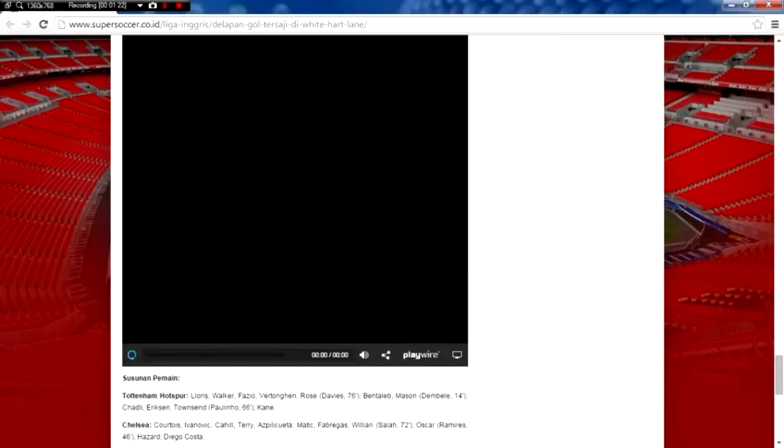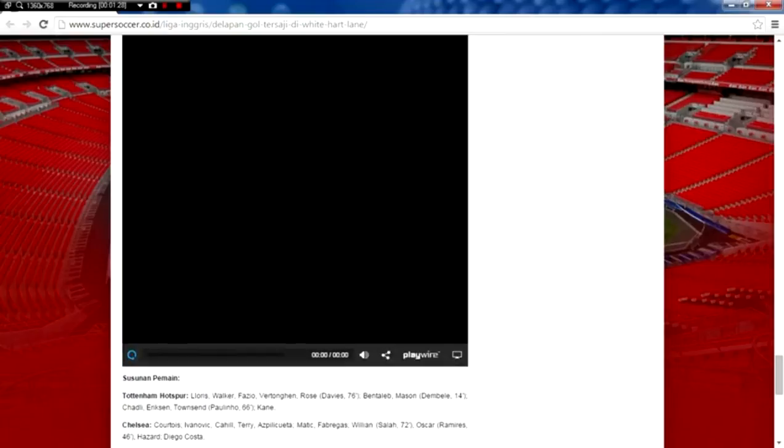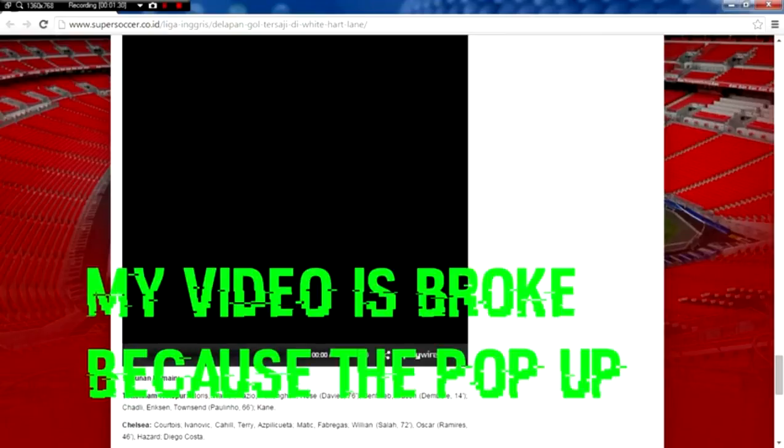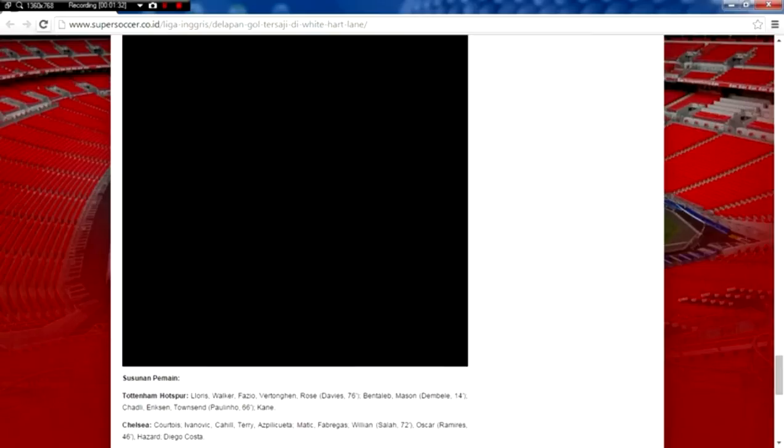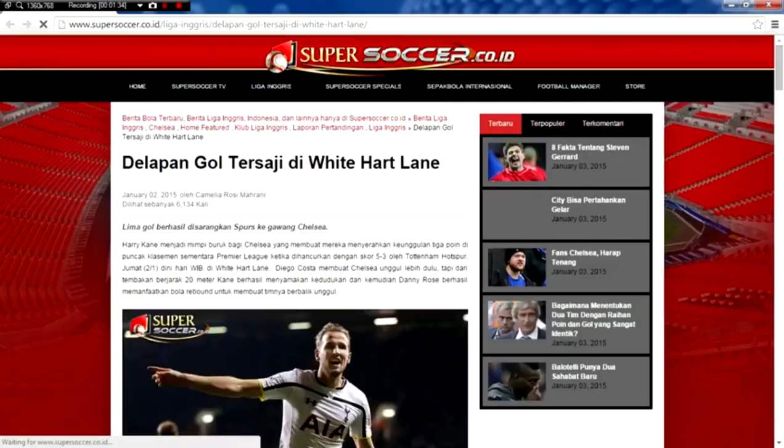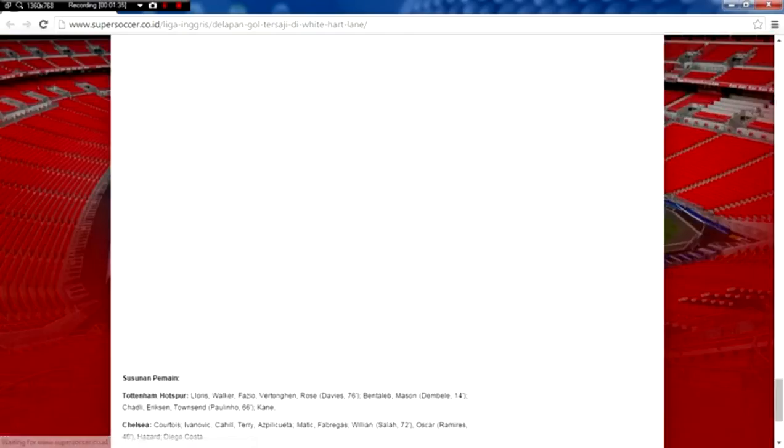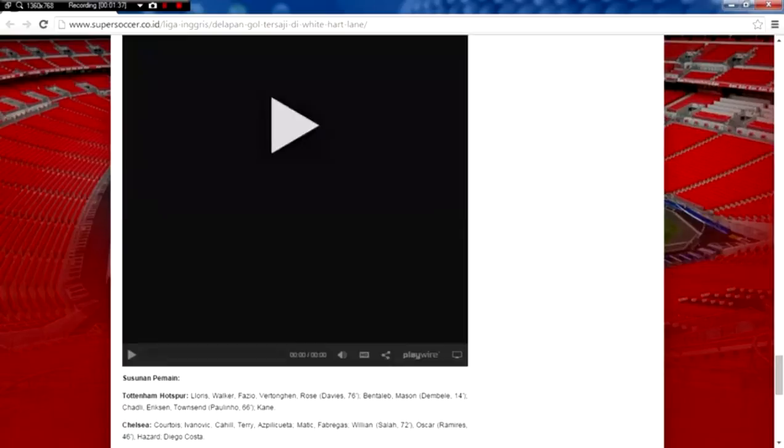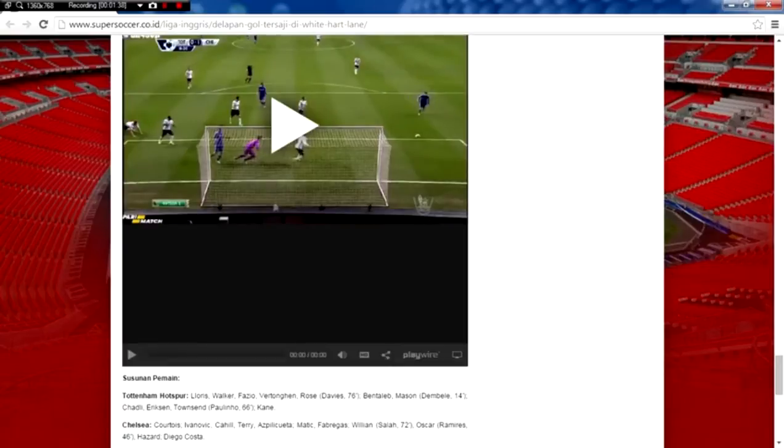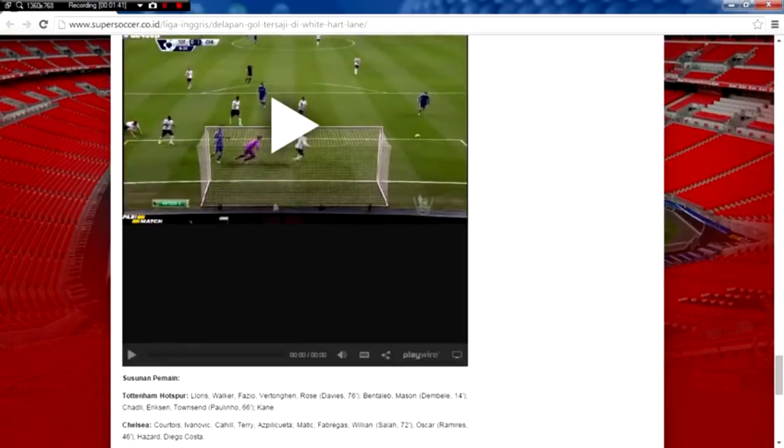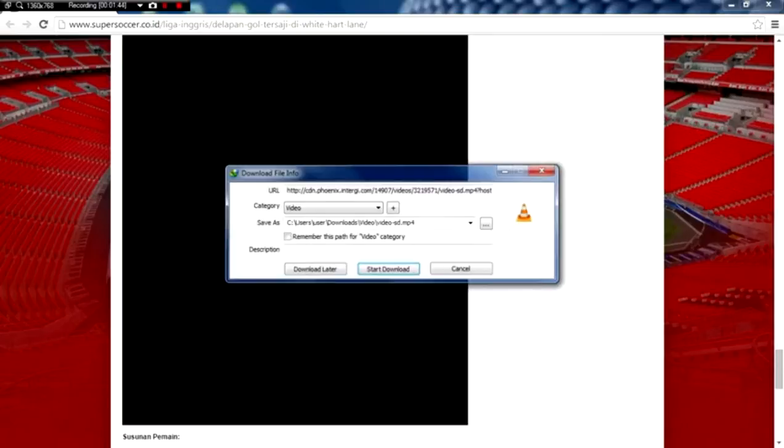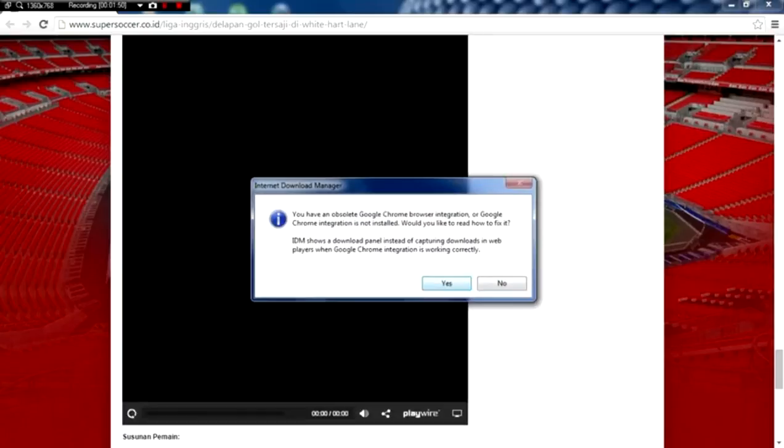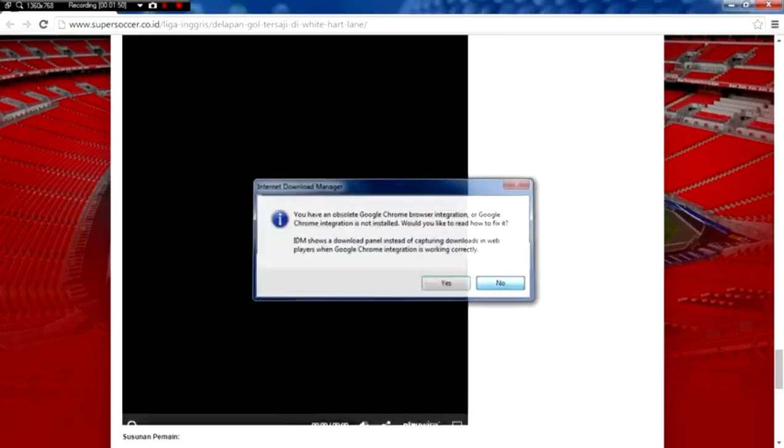And my video cannot be streamed anymore. You can look at this, I cannot start anymore. And if I reload this page, it's still not working because the pop-up still appears on Google Chrome. In this video I'm using Google Chrome browser.